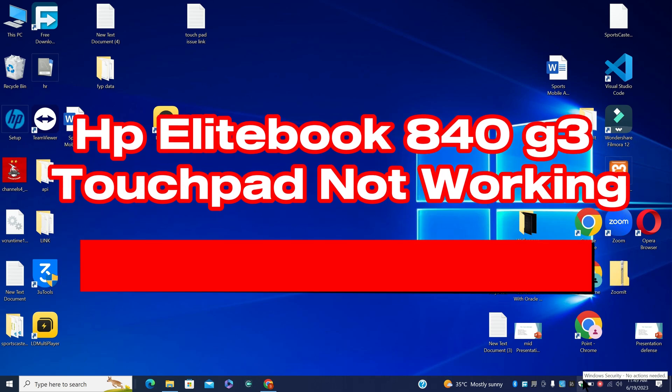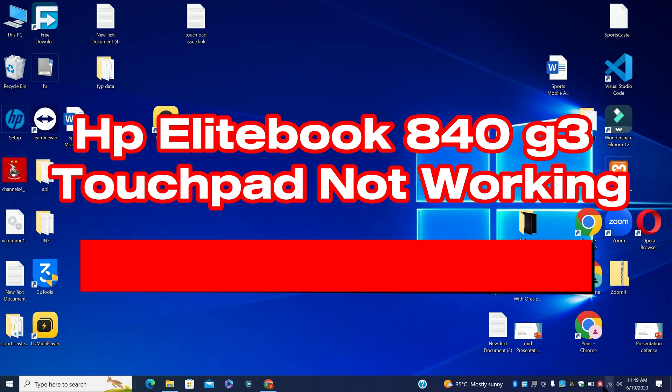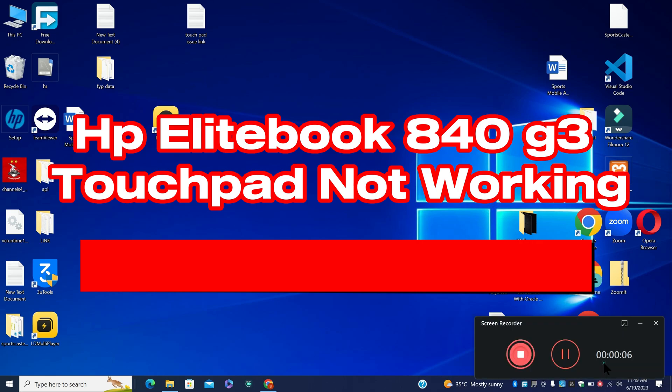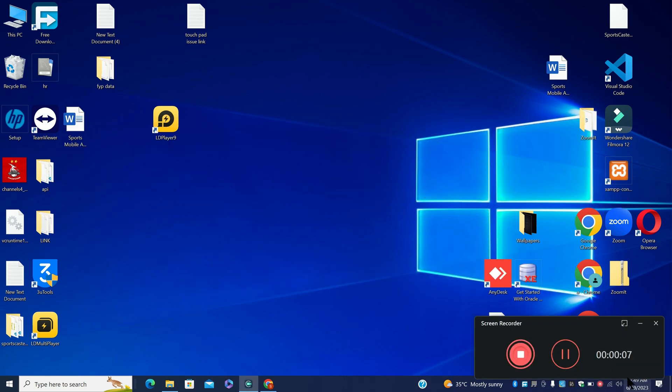Hi everyone, in today's video I will tell you about HP EliteBook 840 G3 touchpad not working. So if you are facing this problem in HP EliteBook 840 G3, I will show you how to fix it.